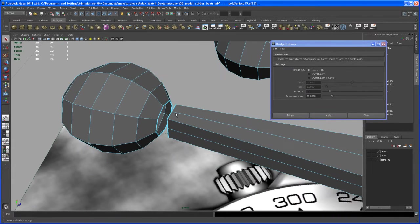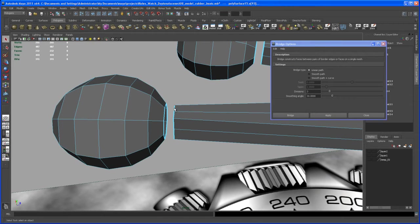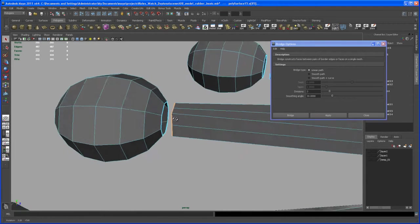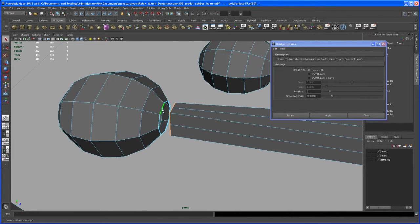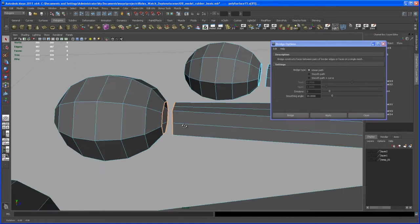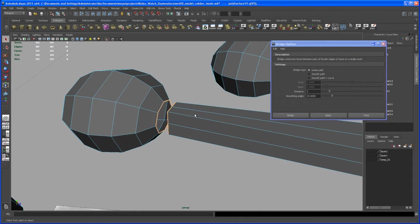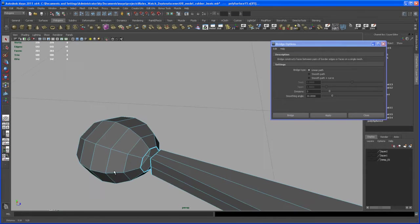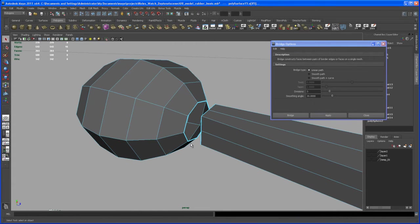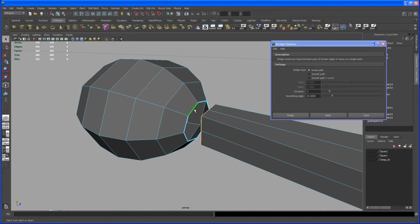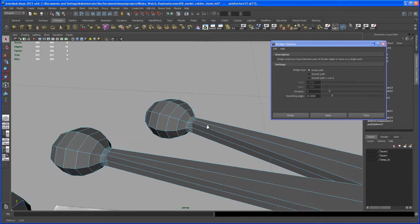And we do the same here with this border edge. This time we can double click on that edge and shift double click on the corresponding border edge, hit apply. And finally this one here, double click on this, double click on the other one, hit apply.